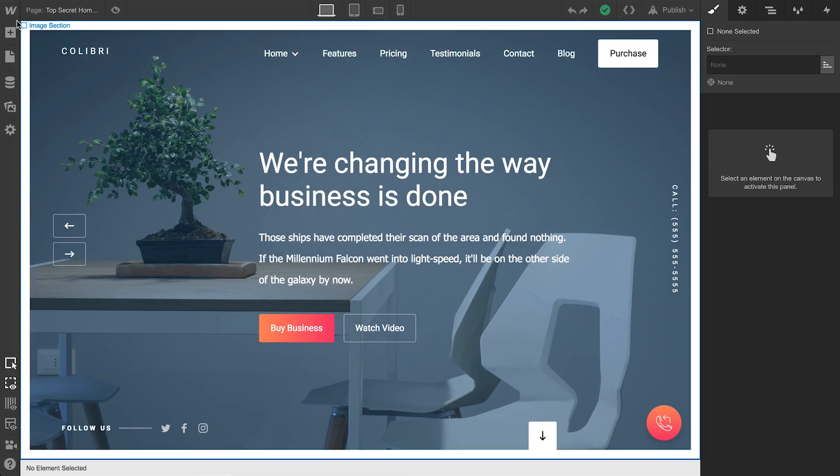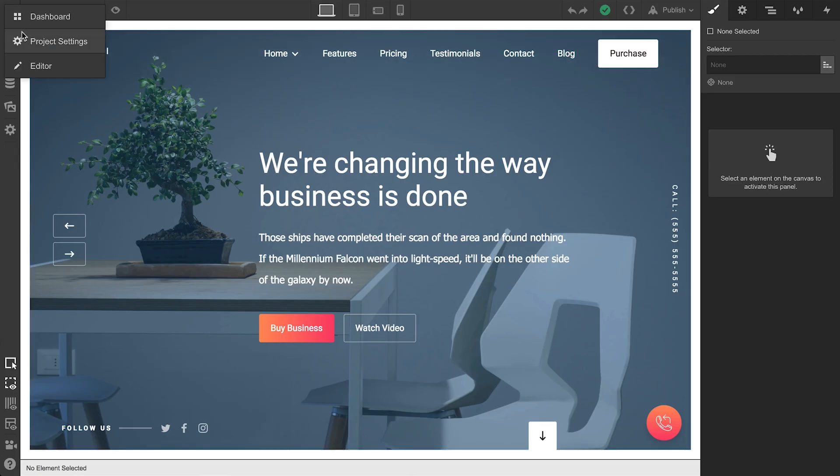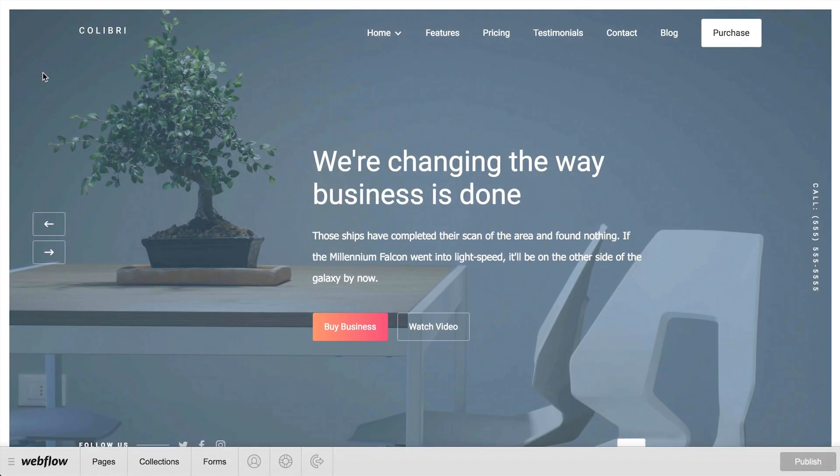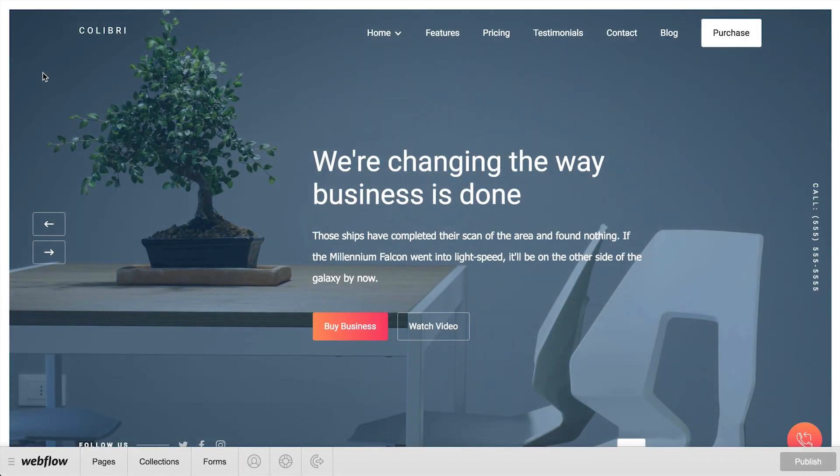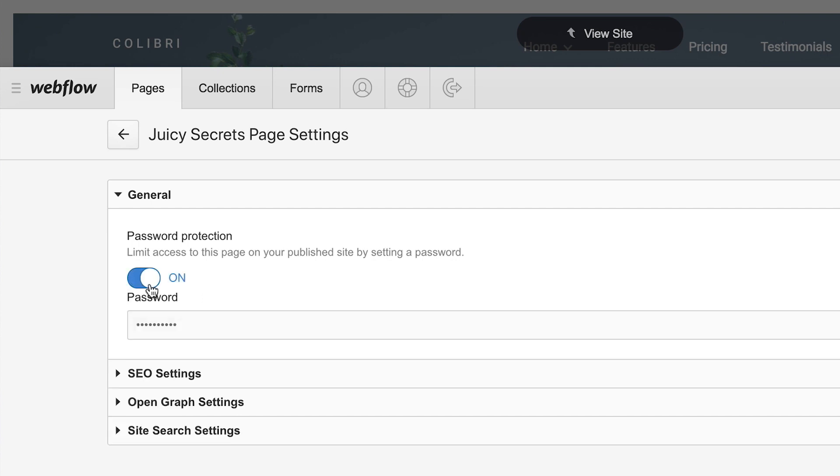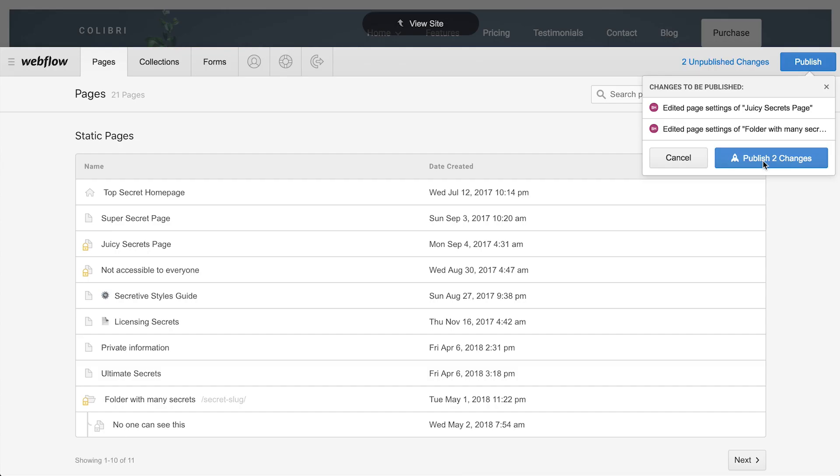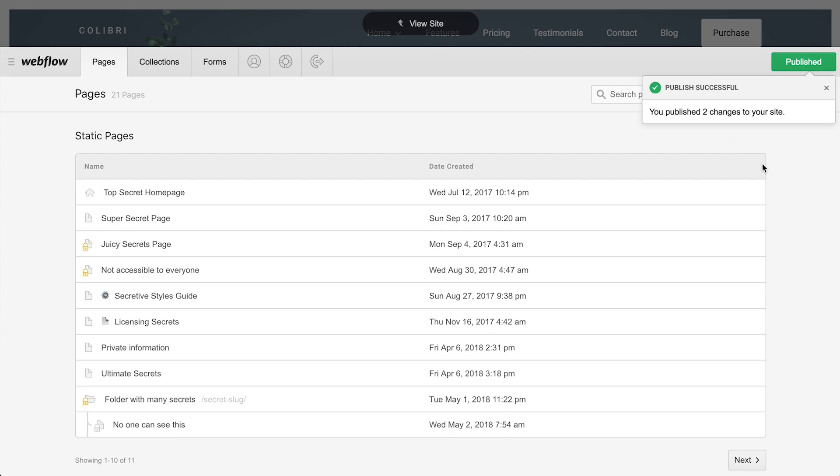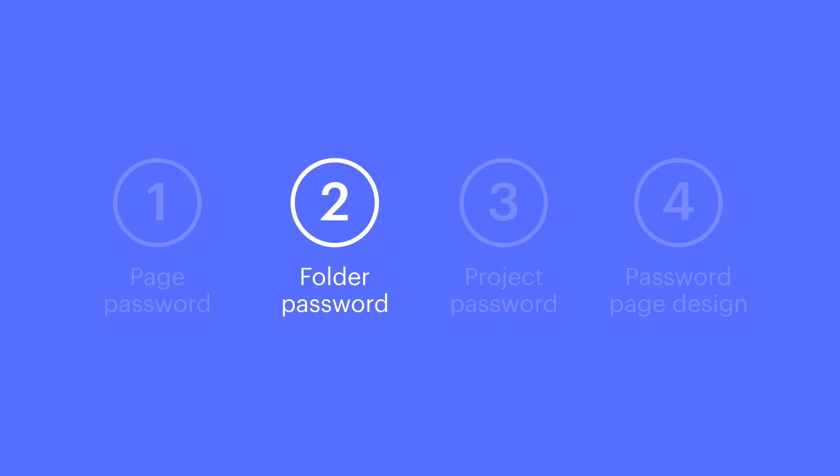Now, page passwords and folder passwords can be added or modified from the editor. This means your clients, or whoever collaborates on the project, can go in and add or even change a password to a page or a folder from the pages panel in the editor. That's folder password protection.